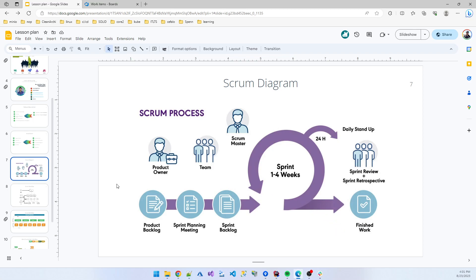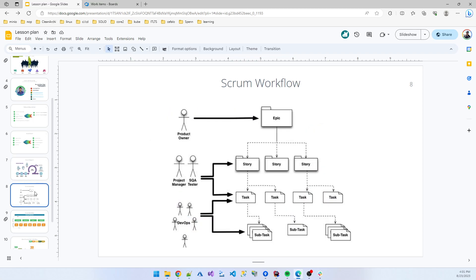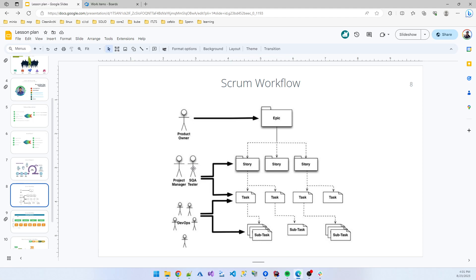If I show you the granular thinking, suppose in our scenario the backend application is one kind of Epic. From the Epic, the product owner manages it, and then the project manager or team lead creates some stories.